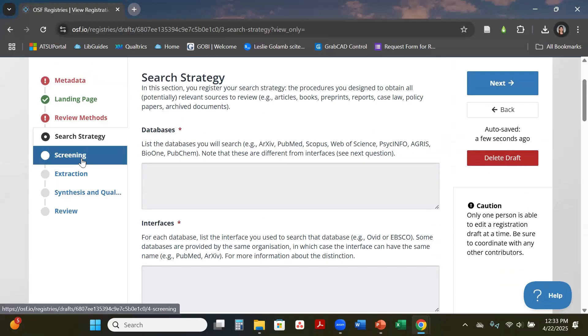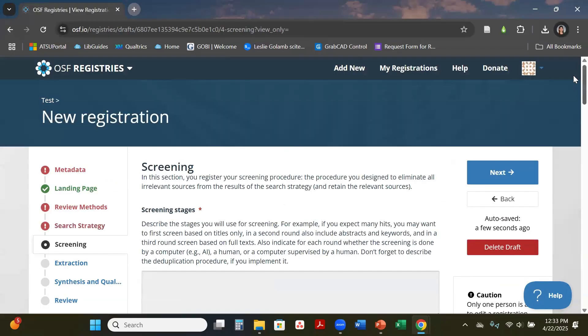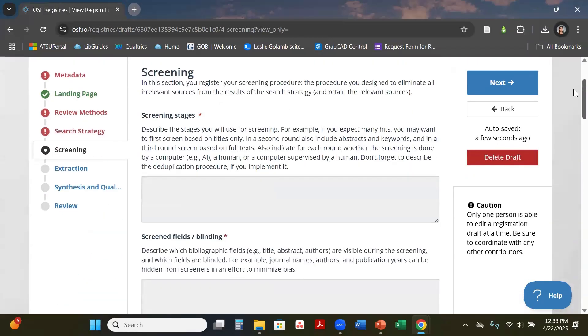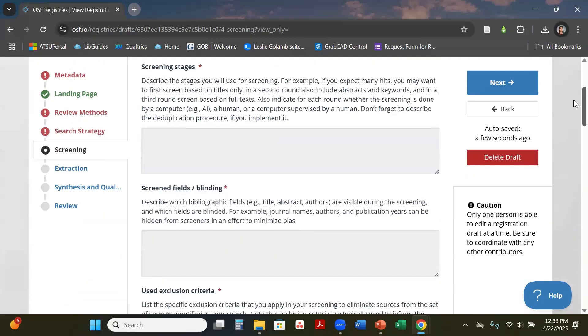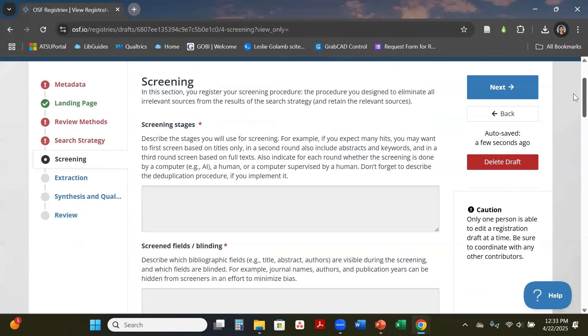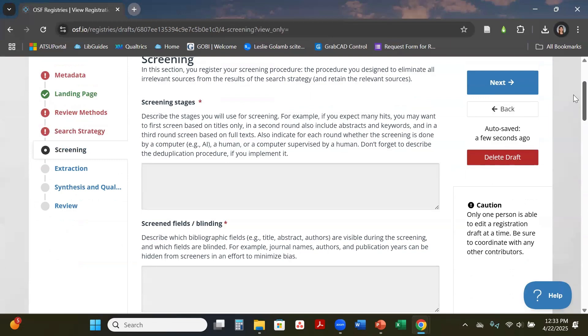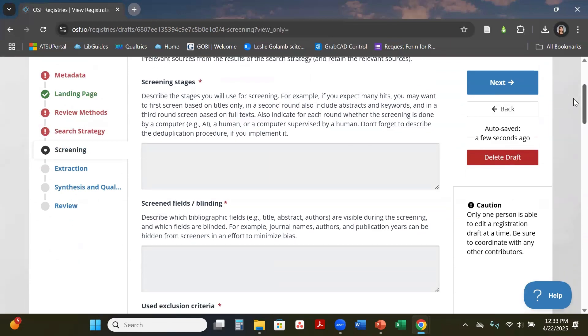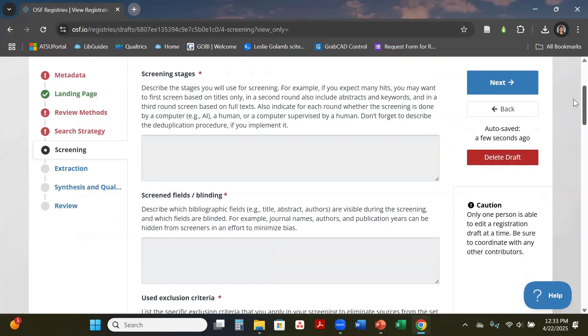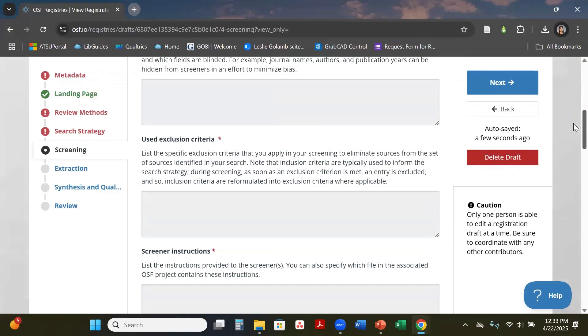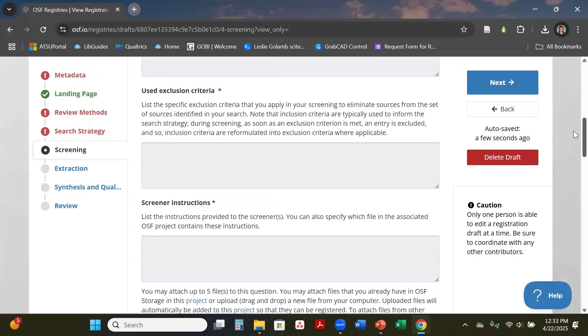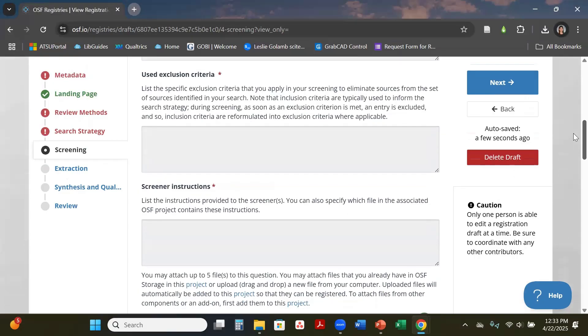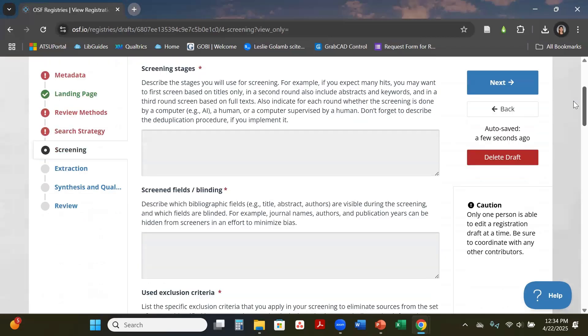The next section down is your screening section. This is just your phases of screening to do blinding so that way there is no bias in your project. Most of the time a lot of people use Covidence and do two reviewers through this, sometimes they have more than two reviewers. Round one screening would be your title and abstract screening. Your second screening would be your full text and then your data extraction.